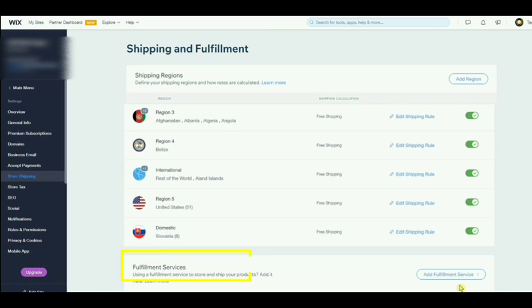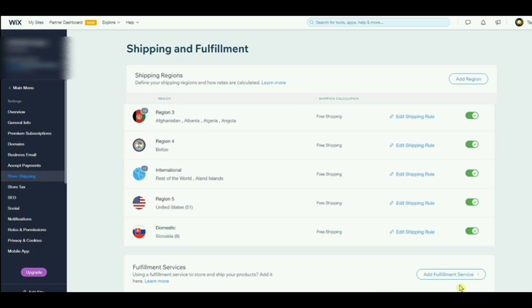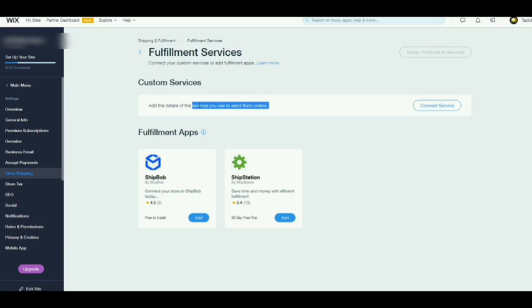You will see fulfillment services. Just tap on add fulfillment service, and then right here you can now add details.